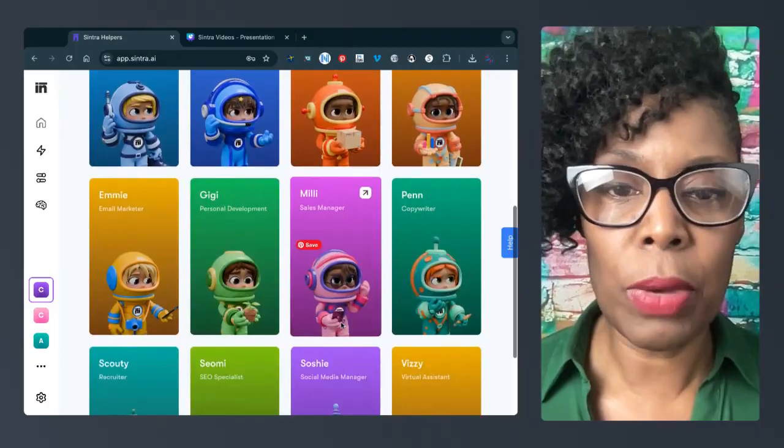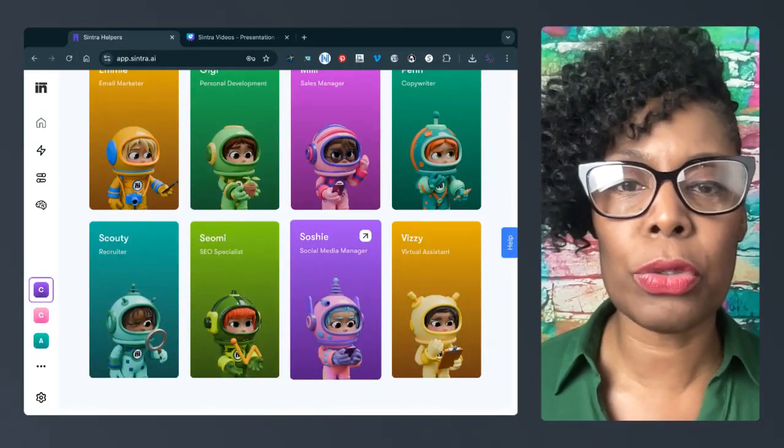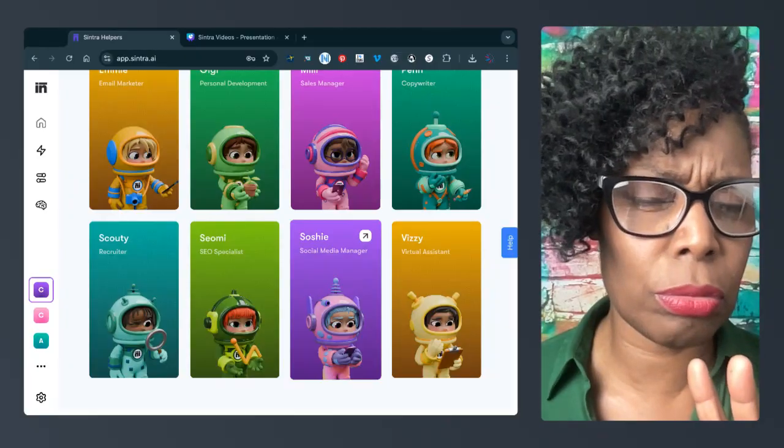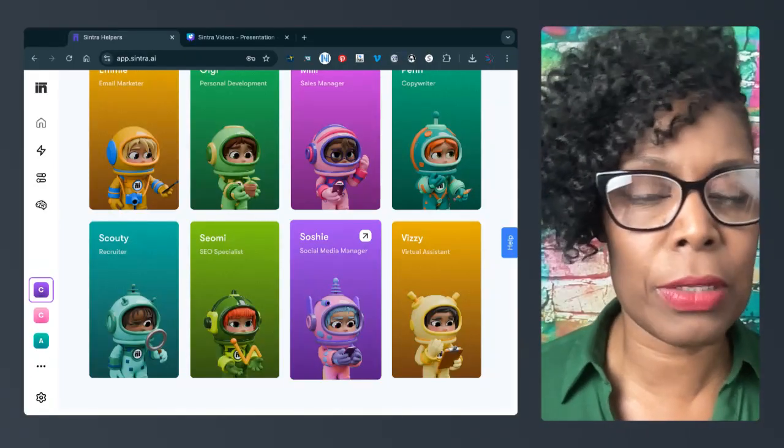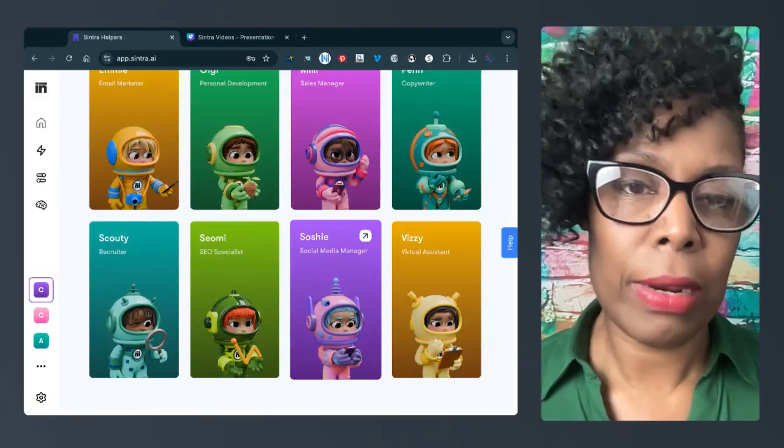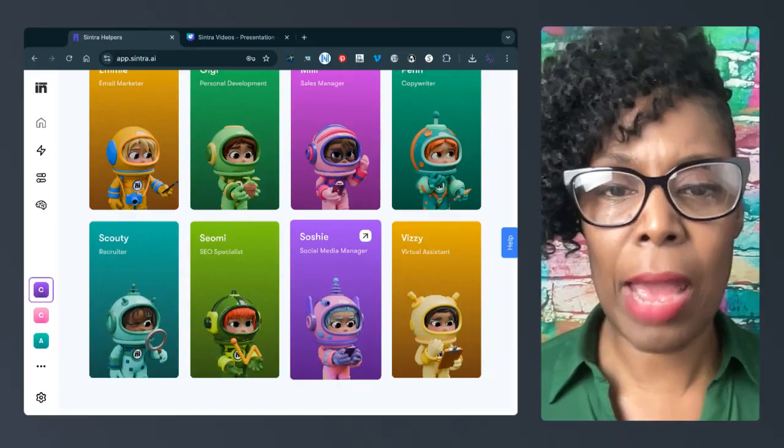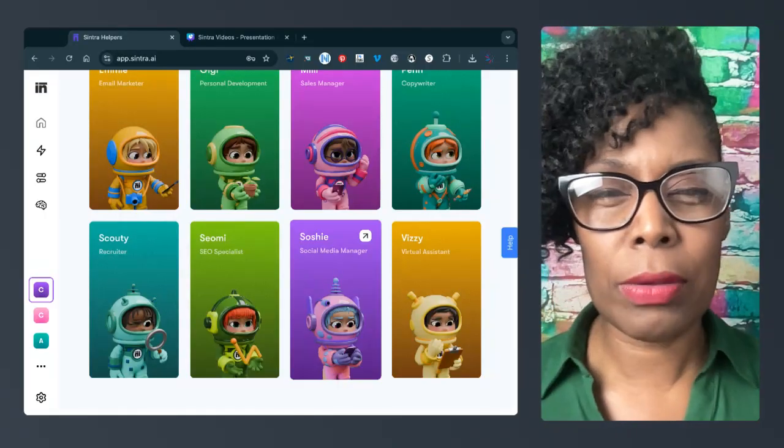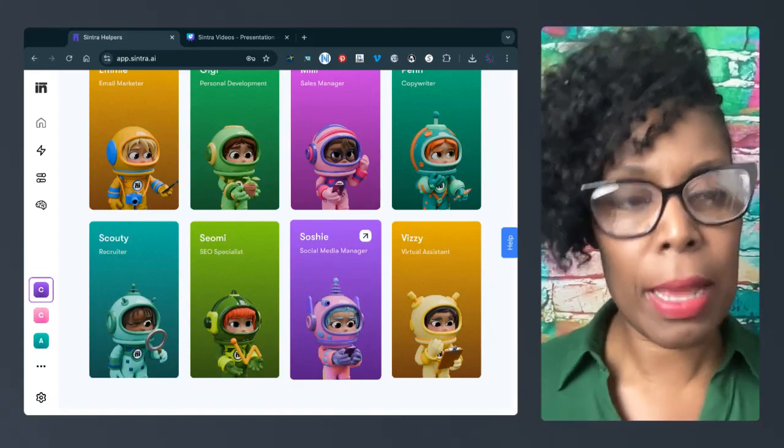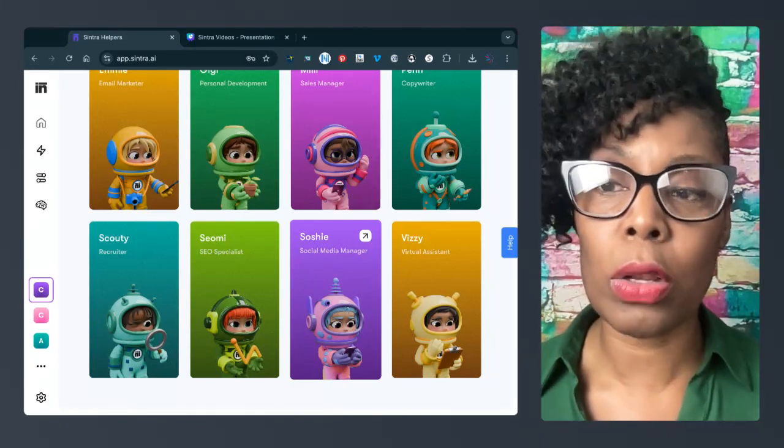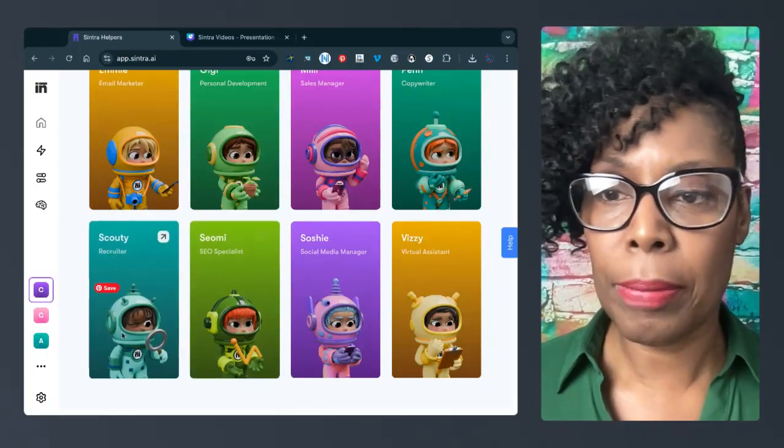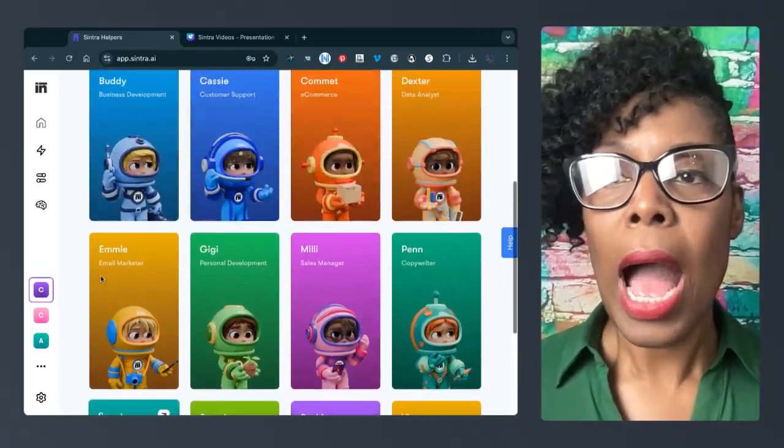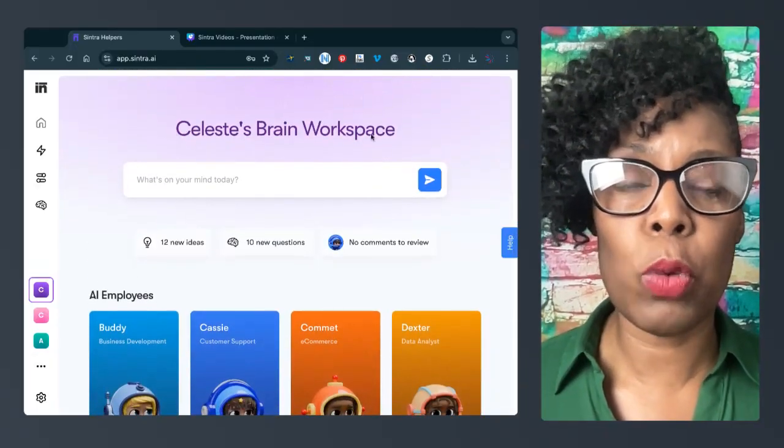So originally when I started, I just got Soshi, because I was like, all I need is help with my social media because that's what I had a virtual assistant doing and that wasn't working out too well for me. So I was like, well, maybe this will work for that. And then I was like, I need a virtual assistant. So by the time I had paid for two of them, I might as well have paid for all of them. So that's what I ended up doing within 24 hours. I had upgraded my account.